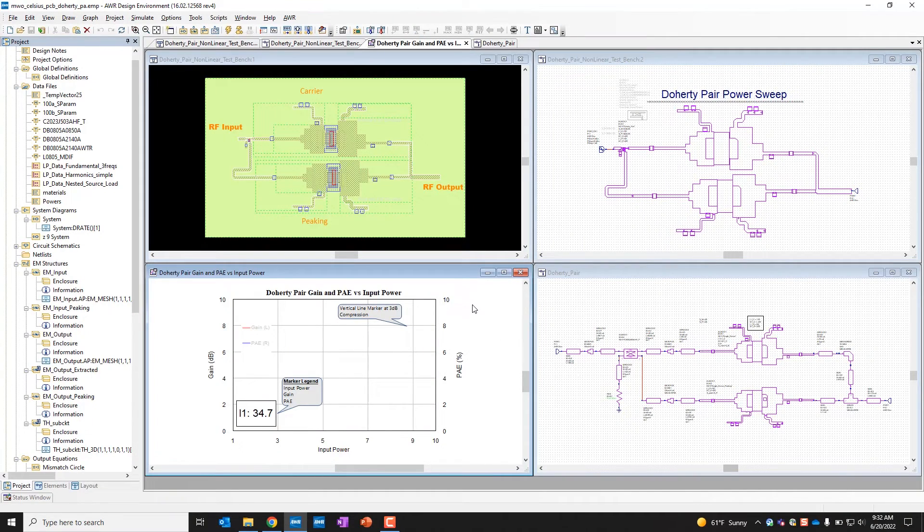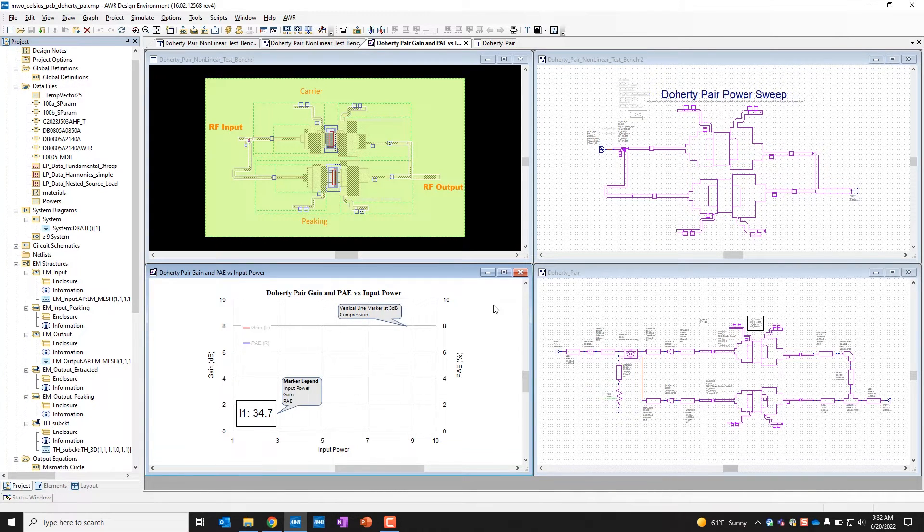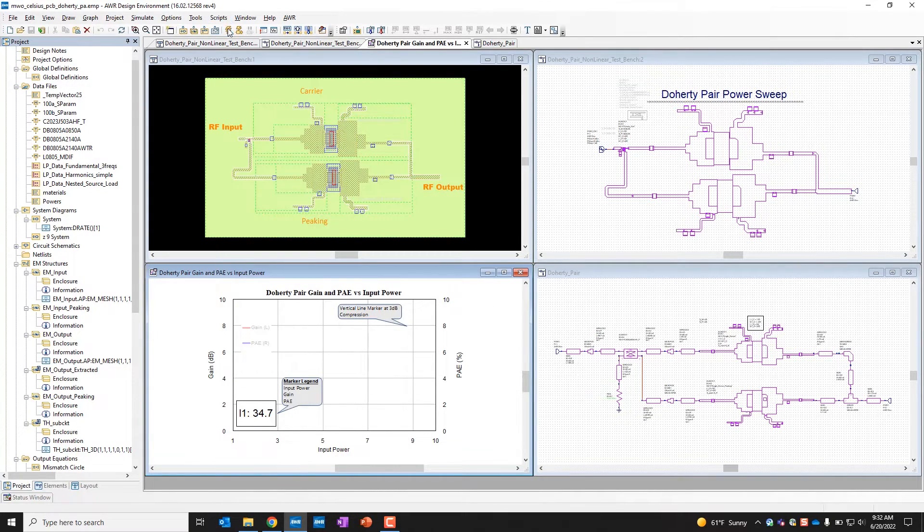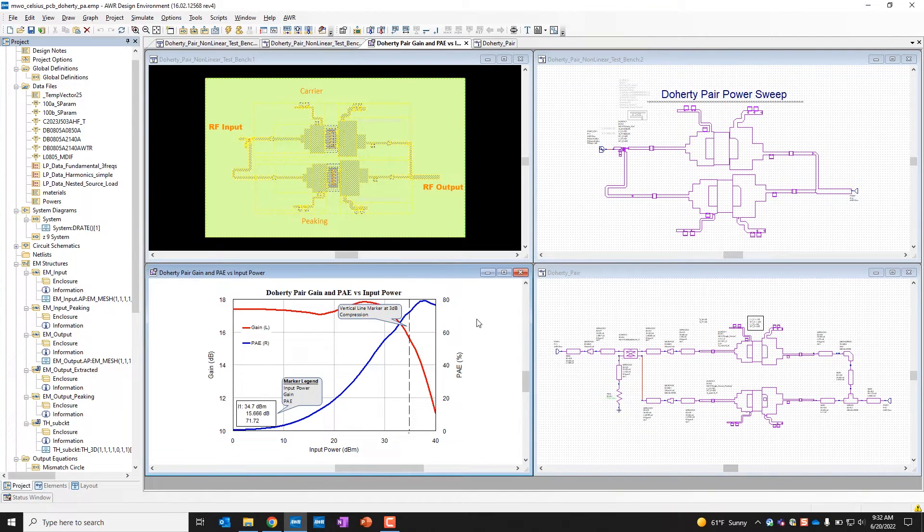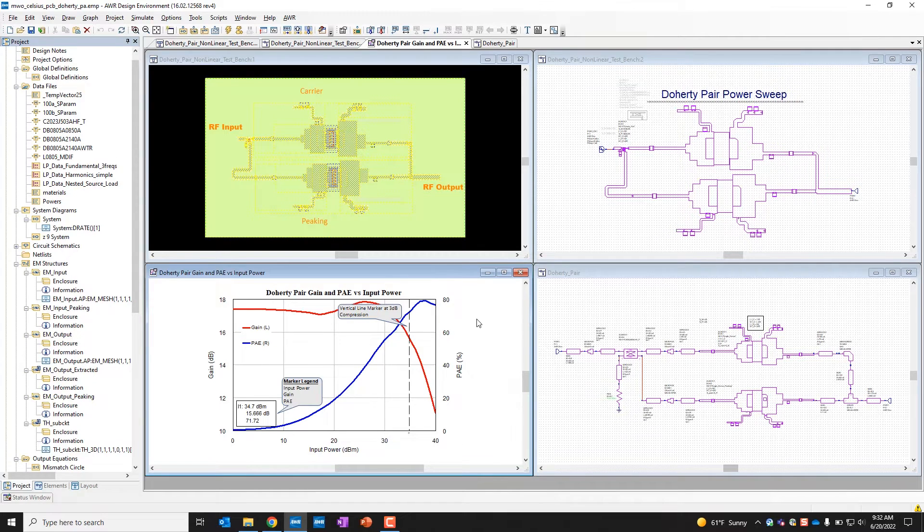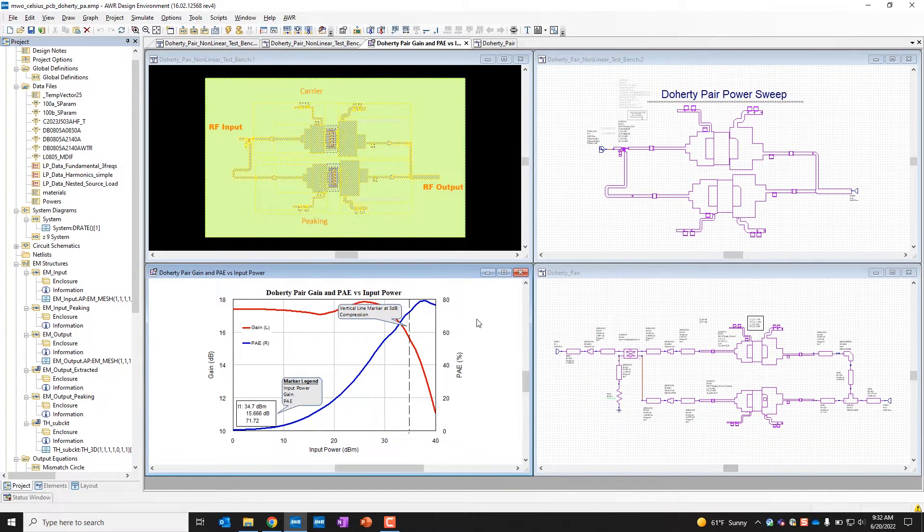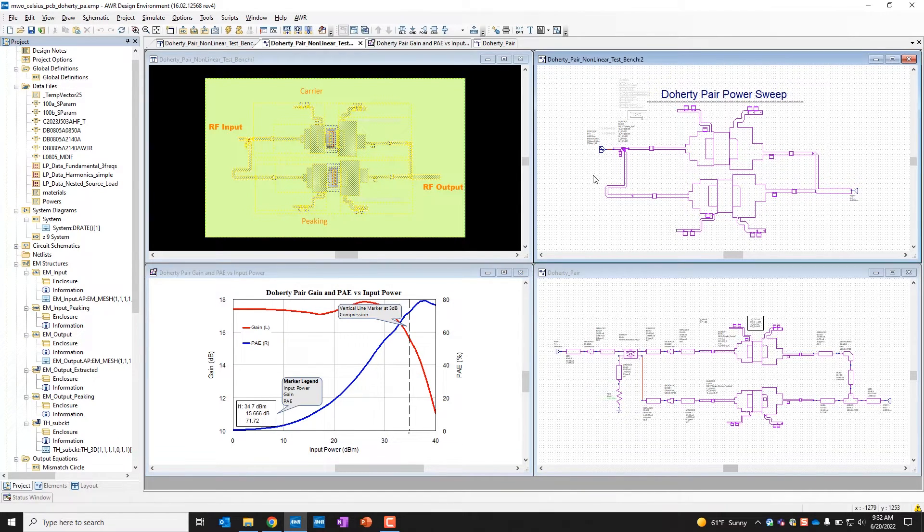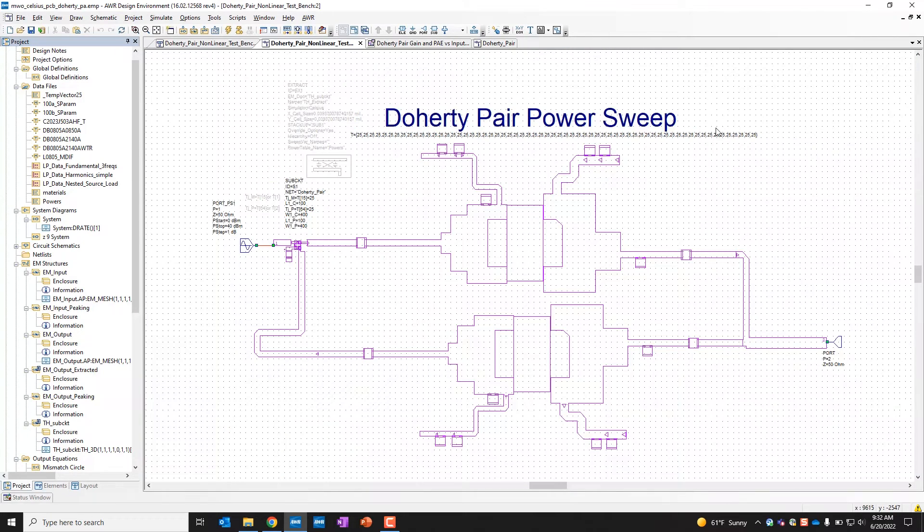I'll be giving a quick demonstration here of the Celsius integration with Microwave Office. In this demonstration I will be showing the electrothermal co-simulation. So this won't be highlighting just the integration itself, it will be actually showing how Celsius will work together with Microwave Office to be able to arrive at a set temperature and power level after iterating back and forth.